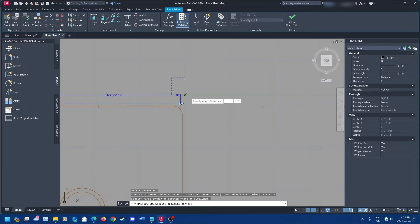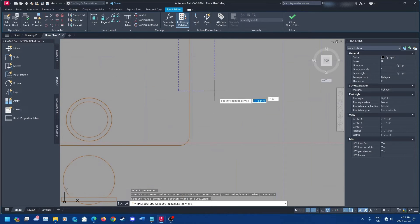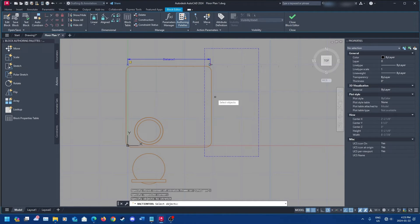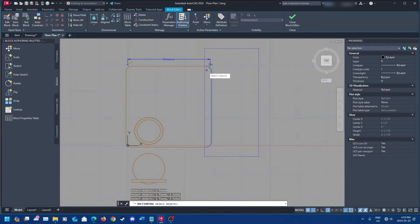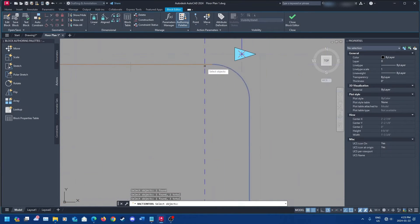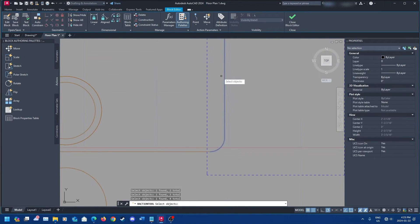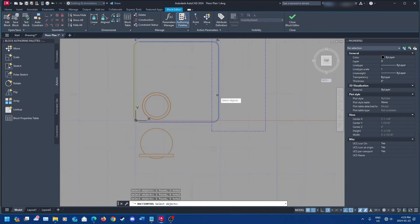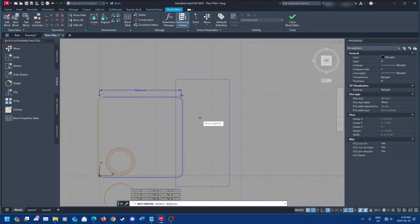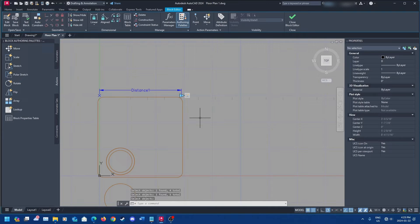Draw a box around the area, then select all the objects within that box that you want to stretch, since we're making the table larger. Once you've done that, click Enter and your table should stretch.